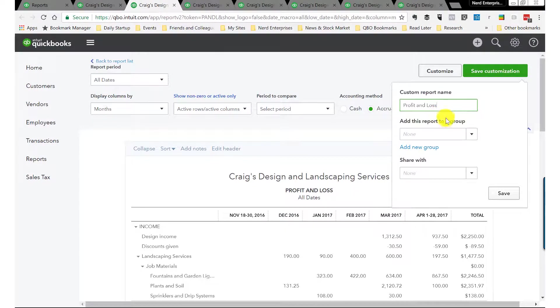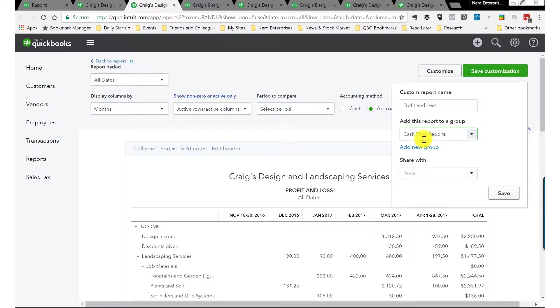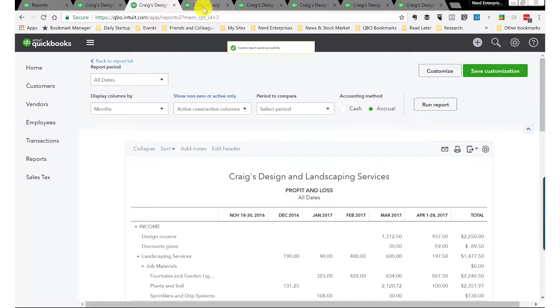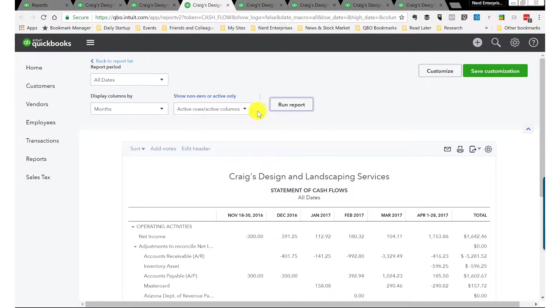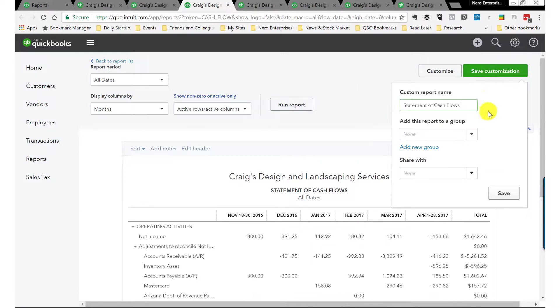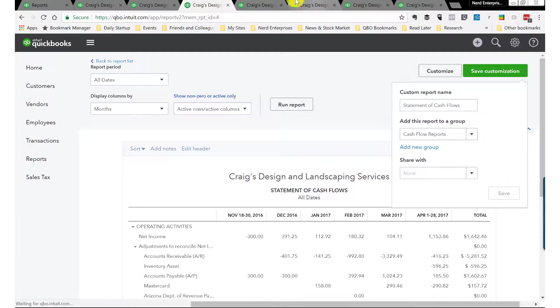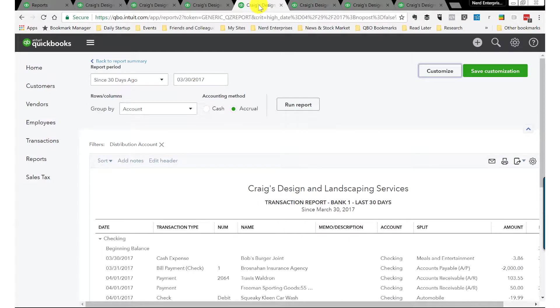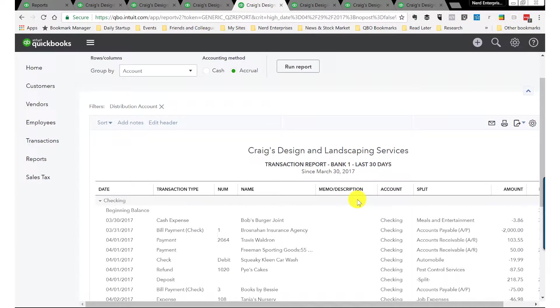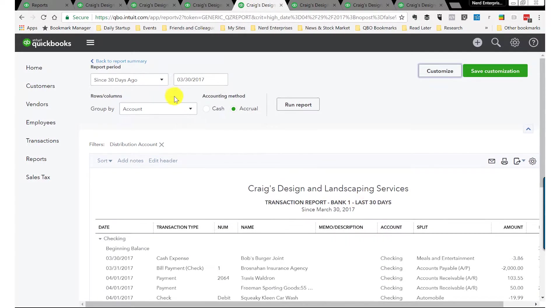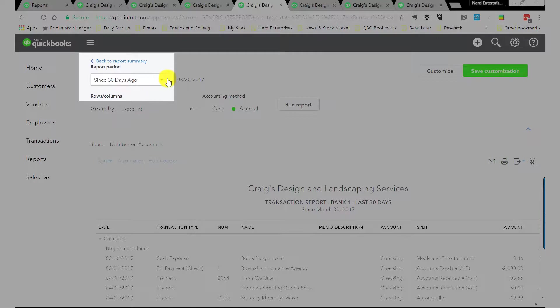Here's the profit and loss. Now we have the group already created, I'll select it and hit save. Next one is the statement of cash flows, also totaled by month. Let's save the customization.